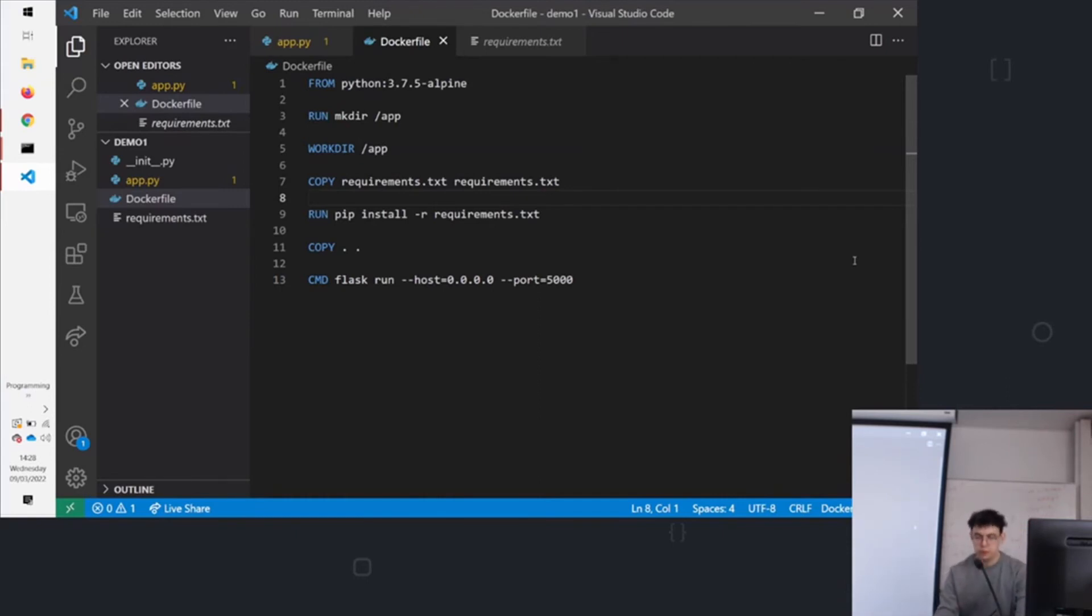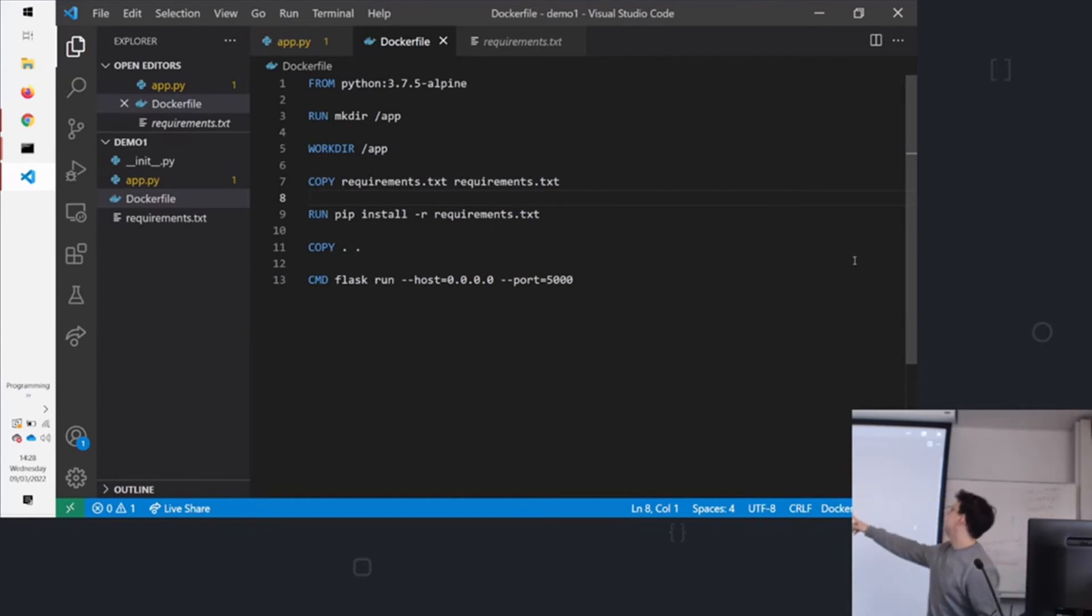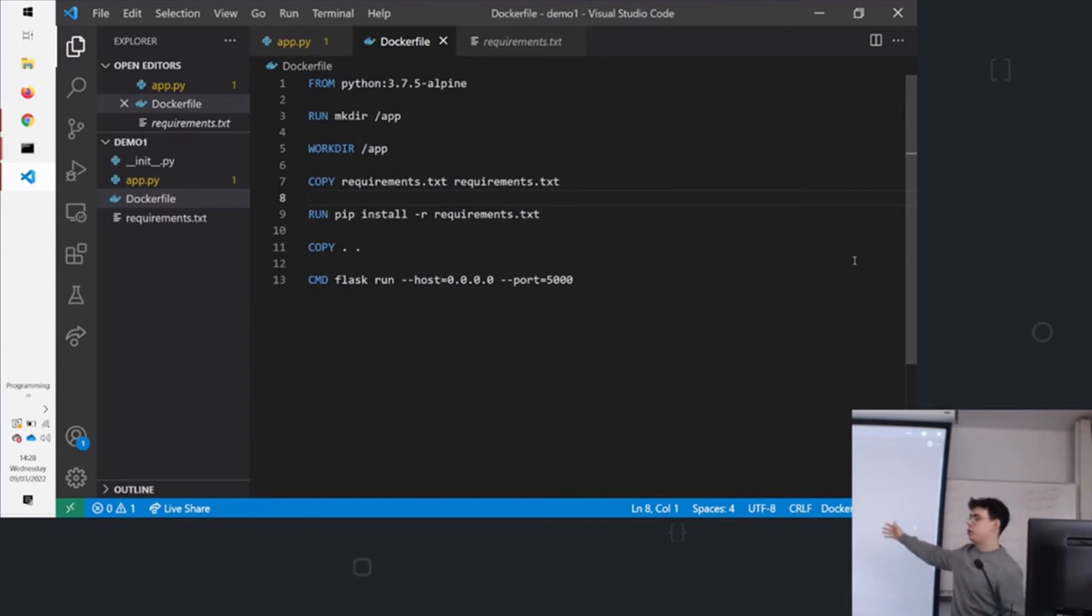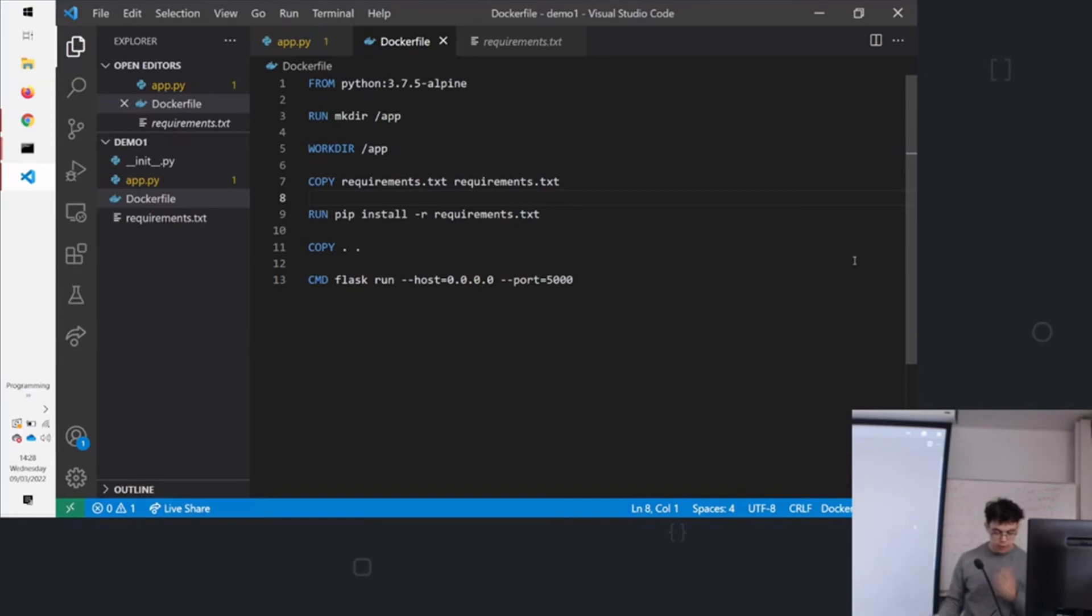So this is Python. If you were running, say, a node app, it's exactly the same format. You just say from node and then you'd get the version alpine. And then you'd install everything. And then you'd say copy package.json. And then you'd run npm install. And then final command would be how you'd run npm start. Yeah, that's the hello world example.